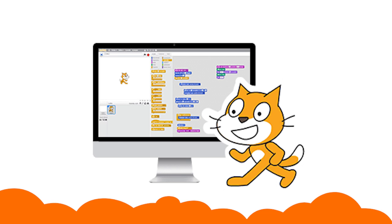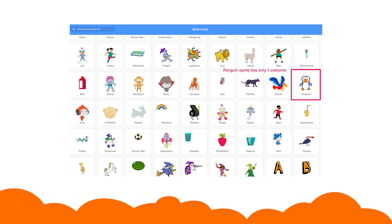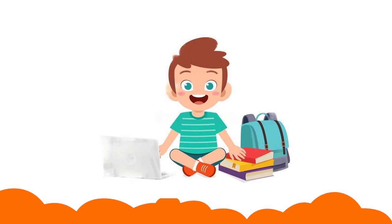A kid must drag and drop these coded blocks in order to develop a project. There are many characters and objects in the Scratch platform called sprites.